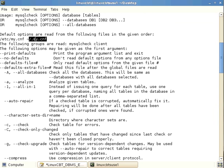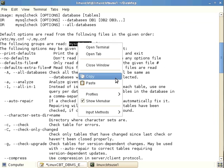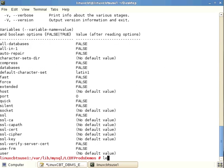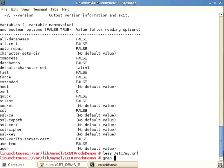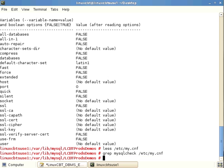Just like other MySQL utilities, the global configuration file is consulted first, followed by the user-specific file. Additionally, mysqlcheck checks for a section labeled 'mysqlcheck' in my.cnf. Grepping my.cnf for that section shows no directives are defined, so the built-in defaults will be used.